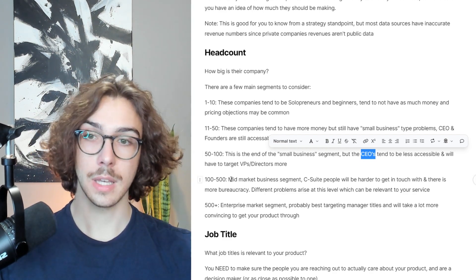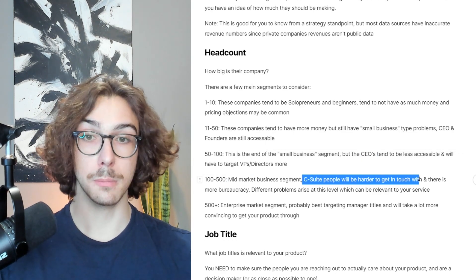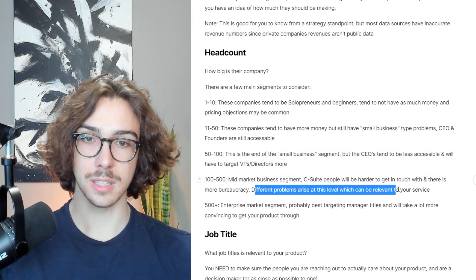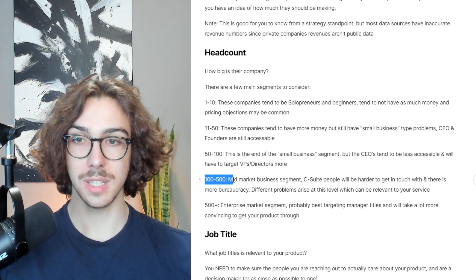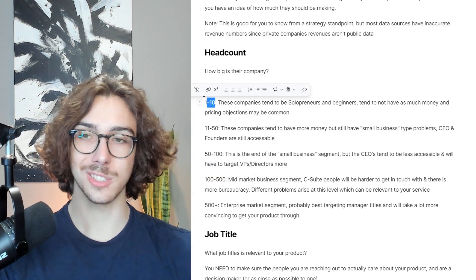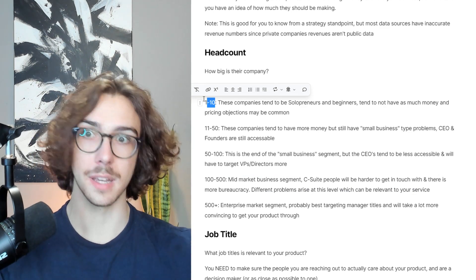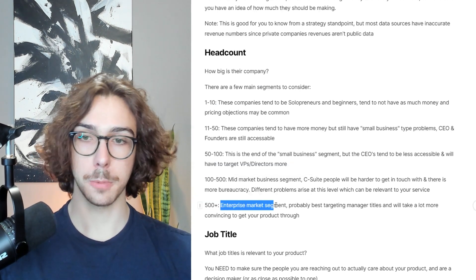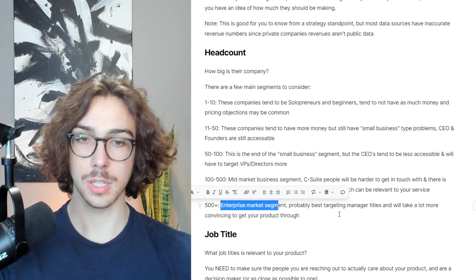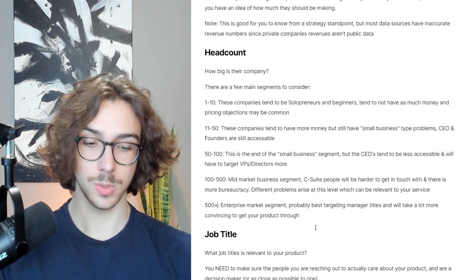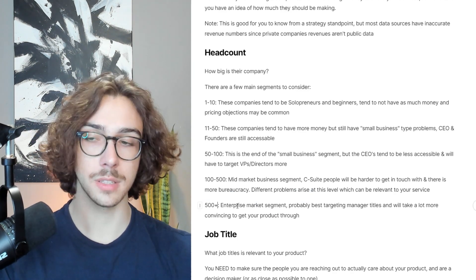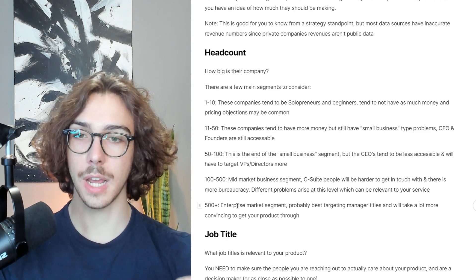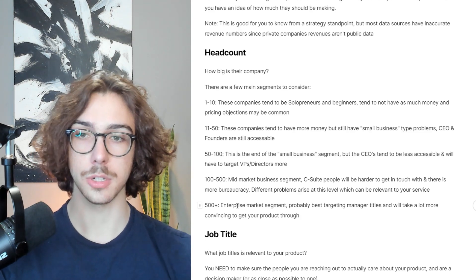One hundred to 500 headcount is mid-market — C-suite people will be much harder to get in touch with as they have more responsibilities and there's more bureaucracy. Different problems arise at this level that might be more relevant to your service. For example, one to 10 headcount companies aren't thinking about HR services because they're not big enough, but 100 to 500 headcount companies might be. For 500-plus enterprise, it's probably best to target manager-type titles, as you're going to have to go lower on the totem pole to get any attention.